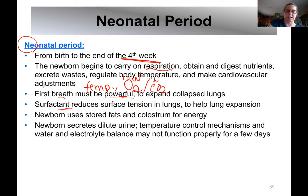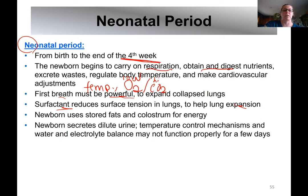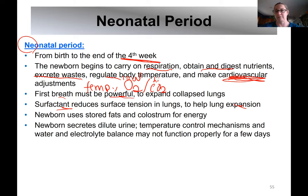Surfactant reduces surface tension and helps with that first breath. In the first four weeks, baby also needs to figure out how to obtain and digest nutrients — mom has been digesting them and sending glucose and amino acids. Baby will start excreting wastes, learn to regulate body temperature, and convert the fetal cardiovascular adaptations into a more mature system.